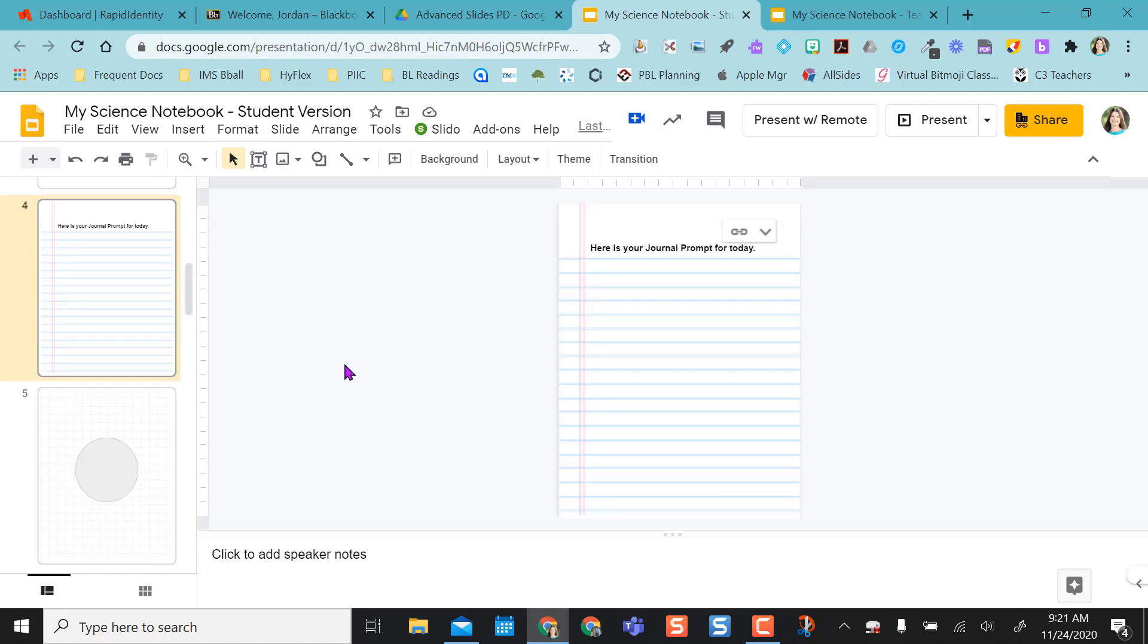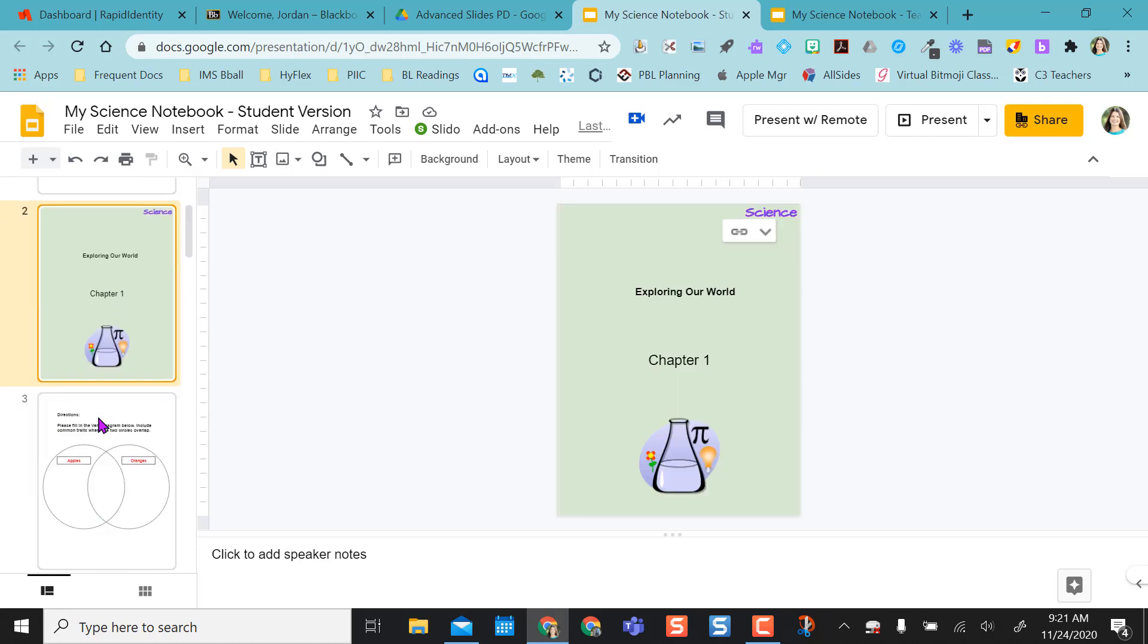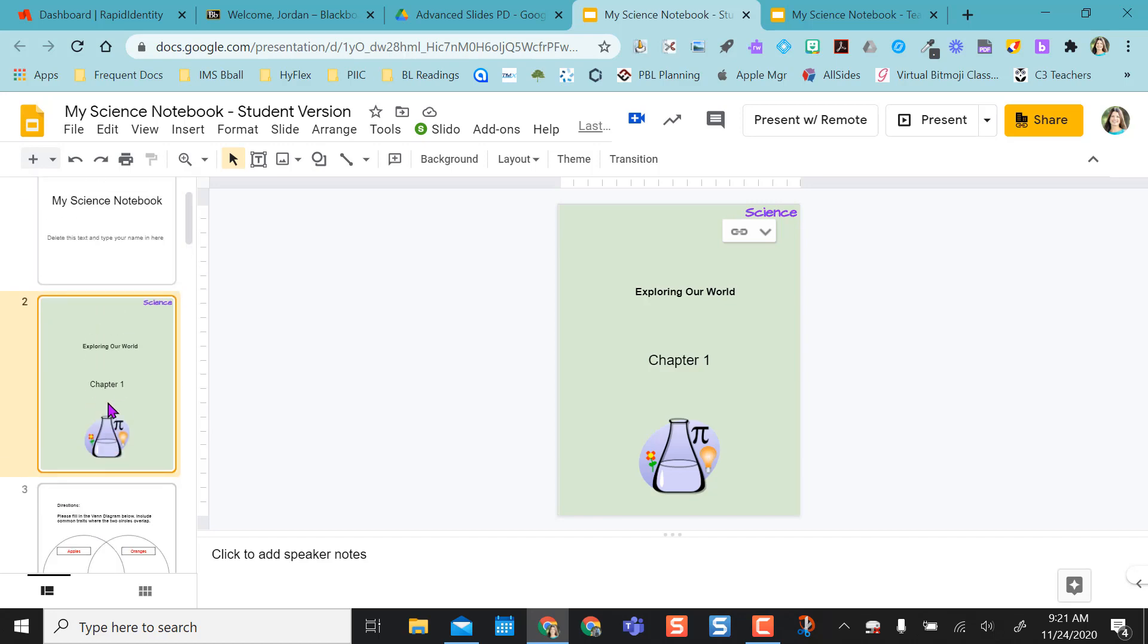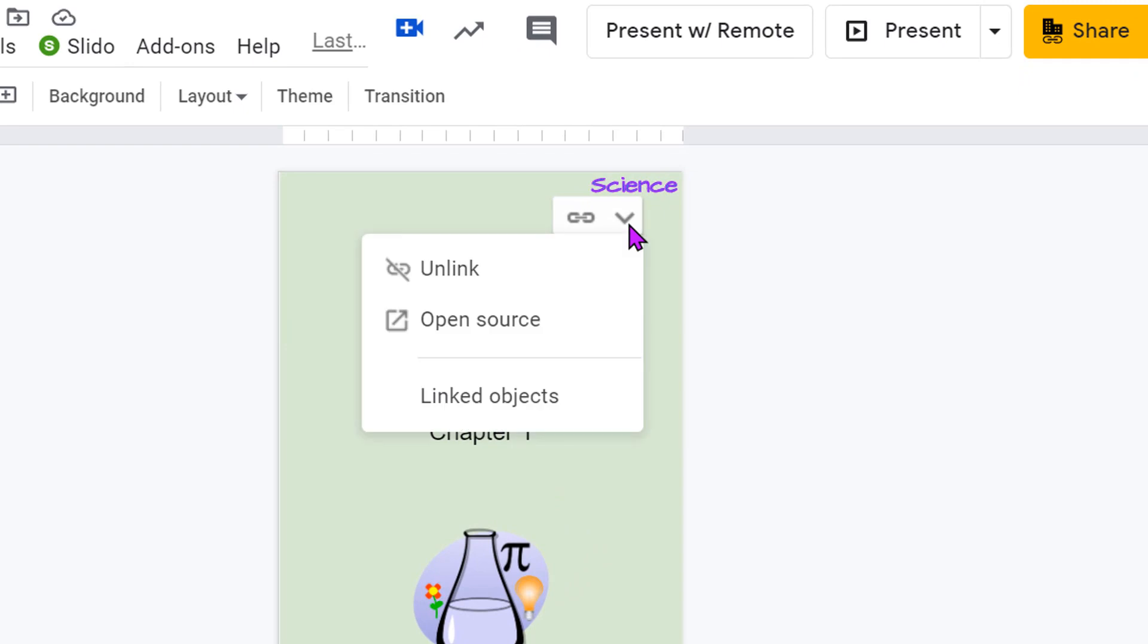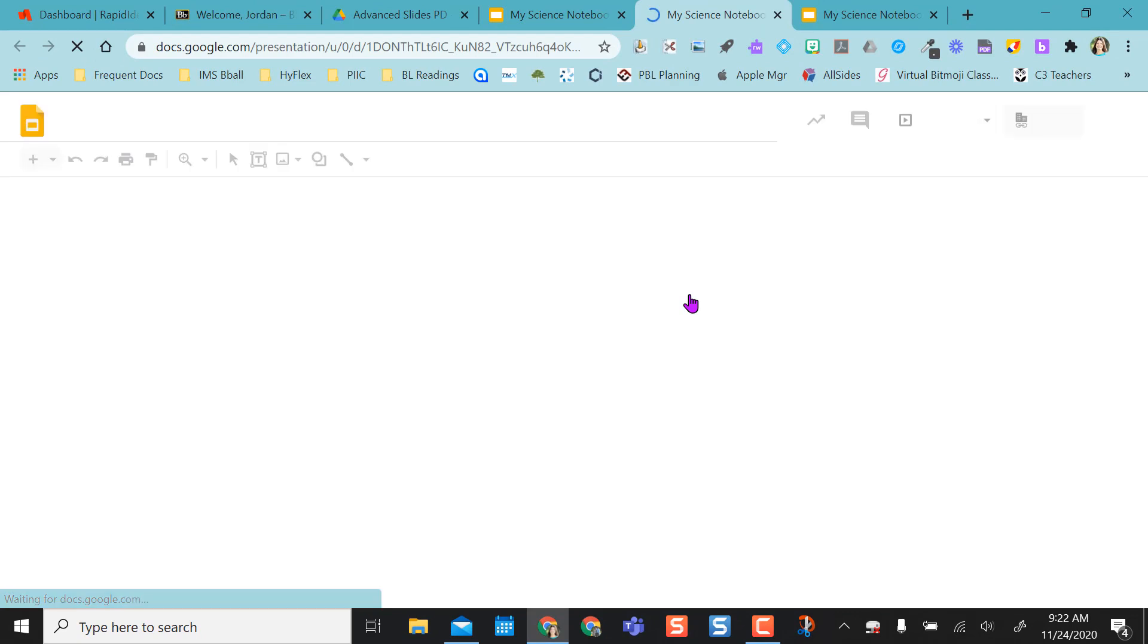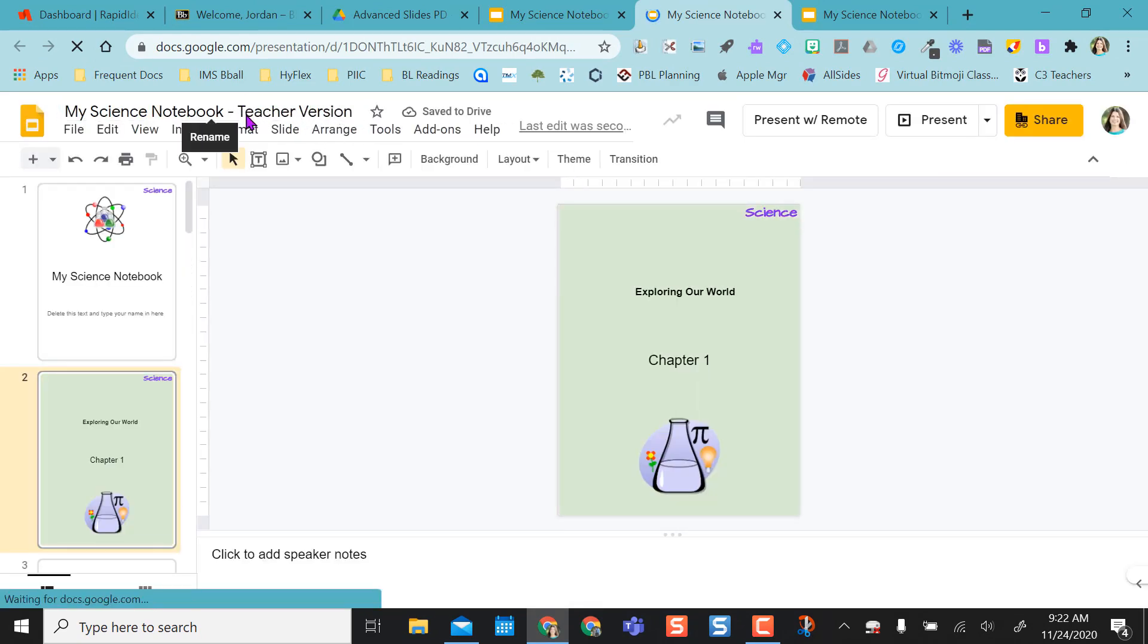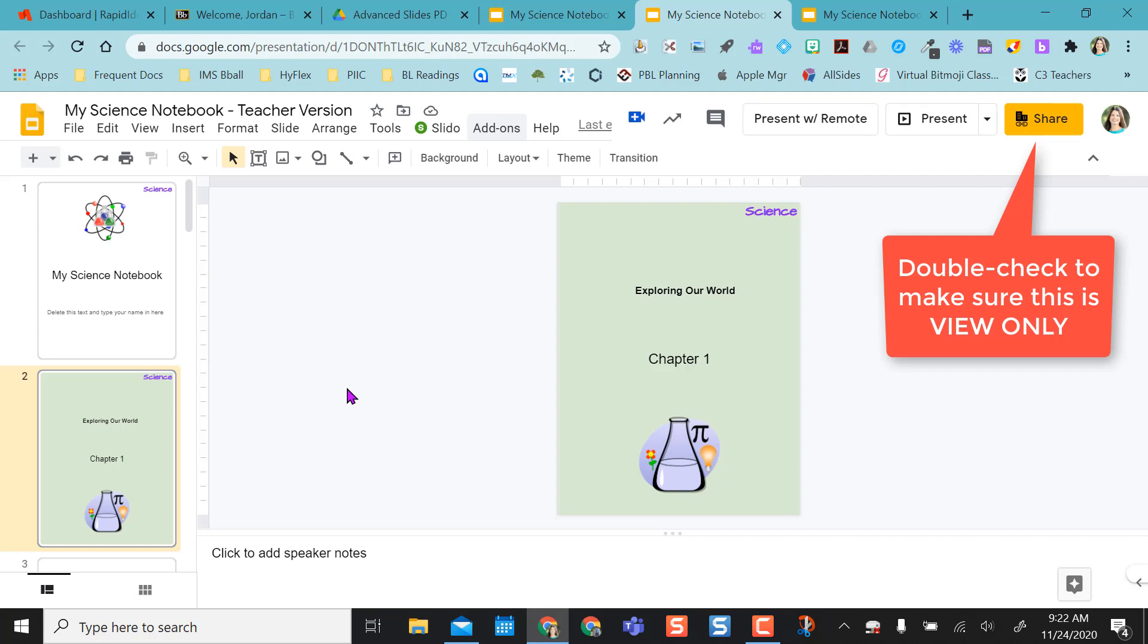So a common question I get, well what if my students delete out a slide? That's okay. So if they delete something out, they can go to any slide in their version and click on this drop-down and say Open Source. When they open the source, you see what they opened, the teacher version. So now they are accessing your teacher version, but you shared it only as view only. So in that view only setting, they can come over and let's say they deleted this slide out.